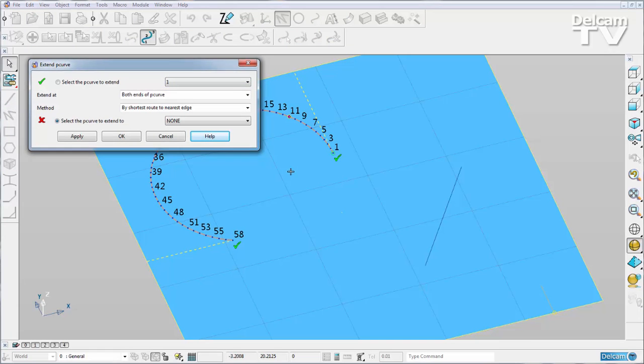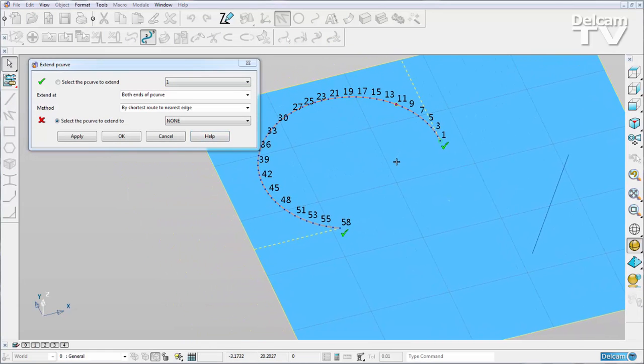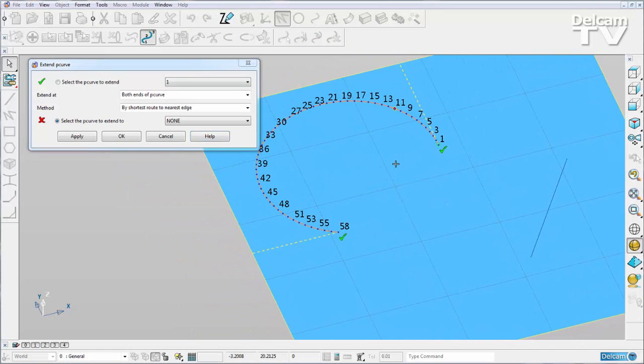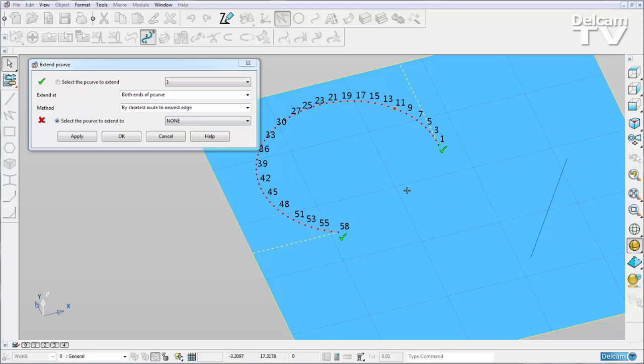Previously we could only edit it by using this dialogue here, but now we have a more interactive option. By default, numbers are shown so we know the start and end point of our curve.